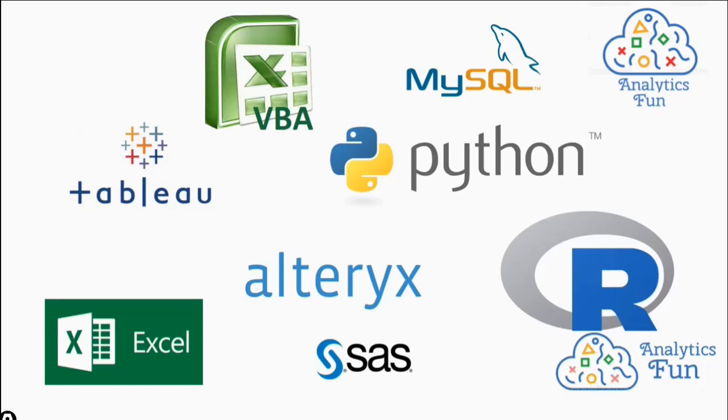Analytics Funners, we are making tutorials of different analytical technologies such as Tableau, Python, Alteryx, R, SAS, SQL, VBA, and Excel.